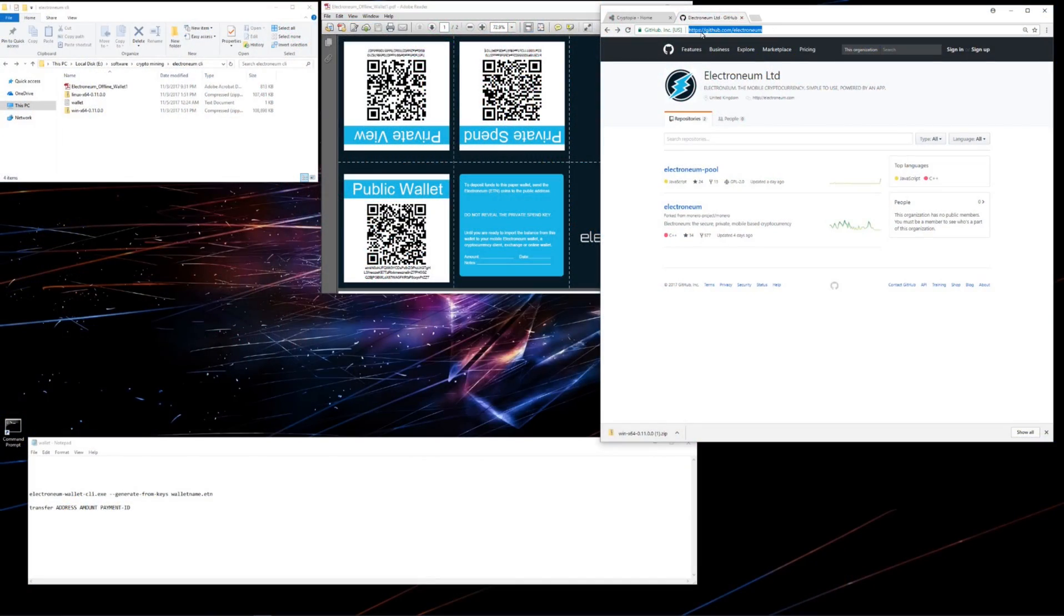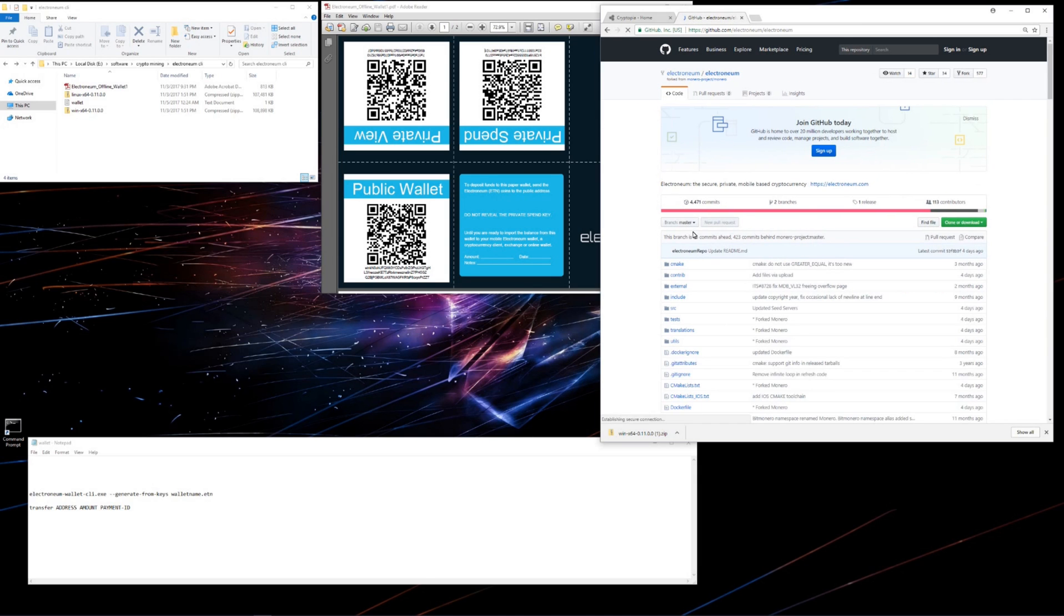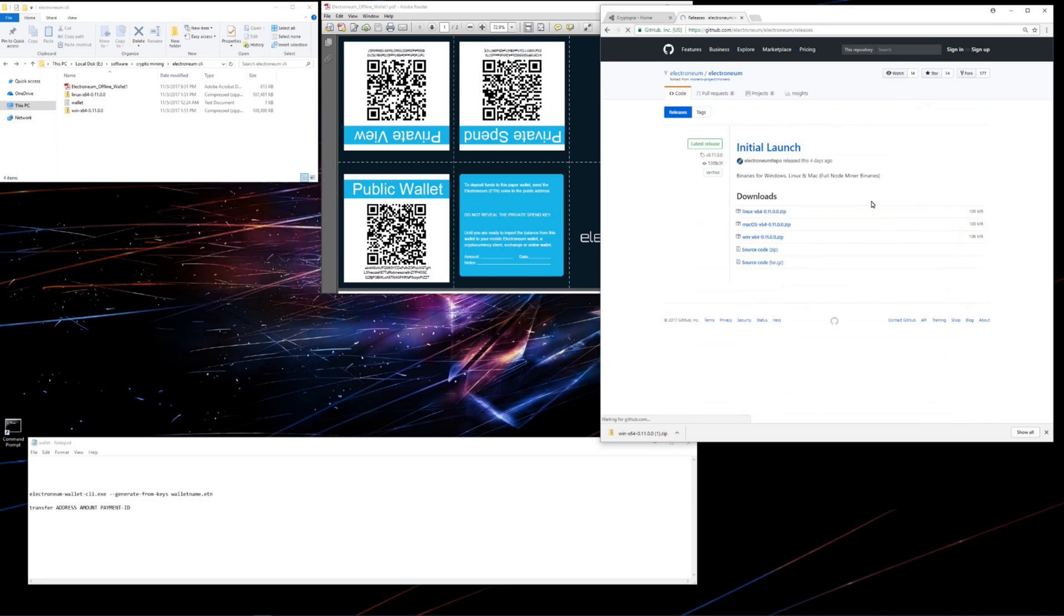Here I am at github.com backslash Electroneum. I'll click on Electroneum, and then I'll click on Releases. Here there are Linux, Mac, and Windows releases. I've already downloaded the Windows release.